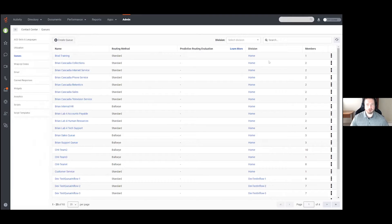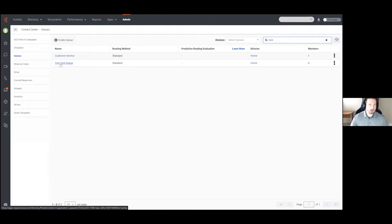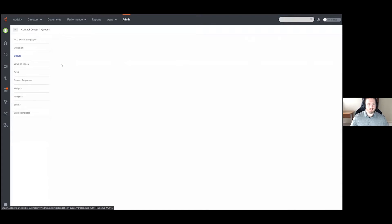As you can see, we have quite a few in our sandbox environment — we use this for a lot of internal testing. If you're looking for a specific queue, you can search in the top right, or search through the pages. In this case I will look for mine, which will be the Tom Test Queue, and we're going to talk about the different things we can do here.